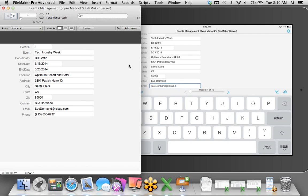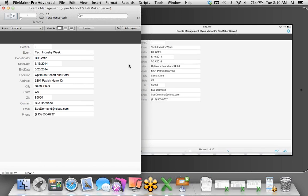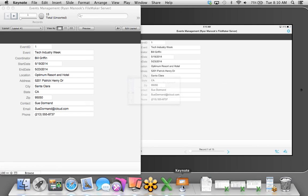Just like that, FileMaker Pro displays the change. It doesn't matter where you are in the world or how you're accessing the solution — Mac, Windows, iOS, or web browser — everybody sees that change immediately. Let's take that a step further.